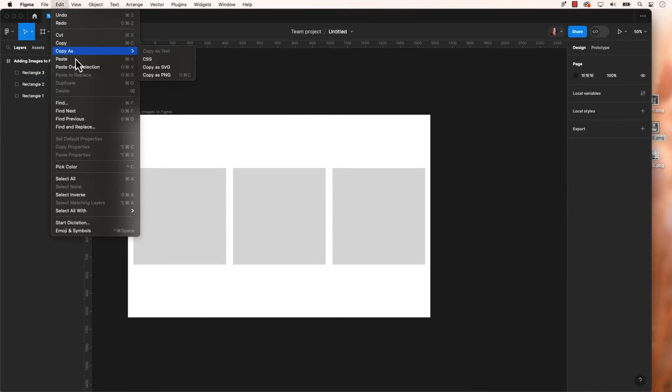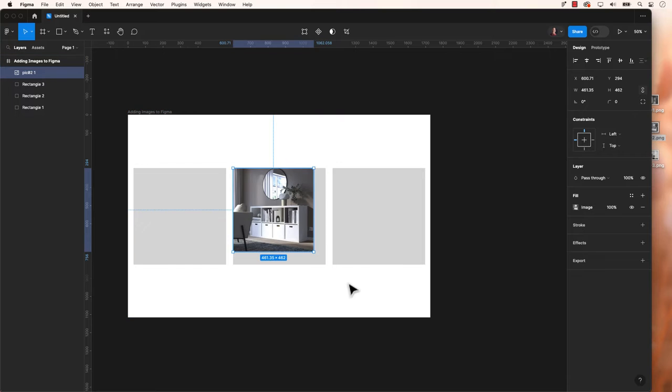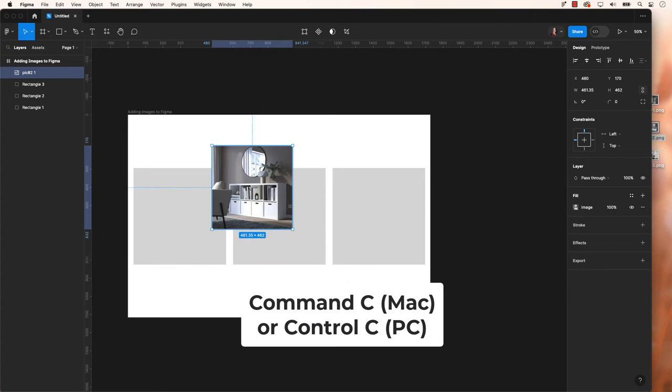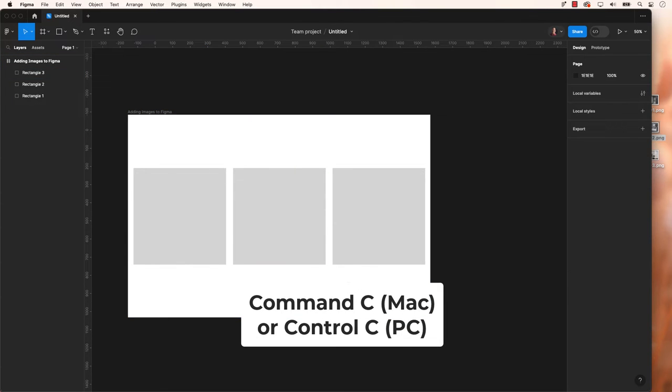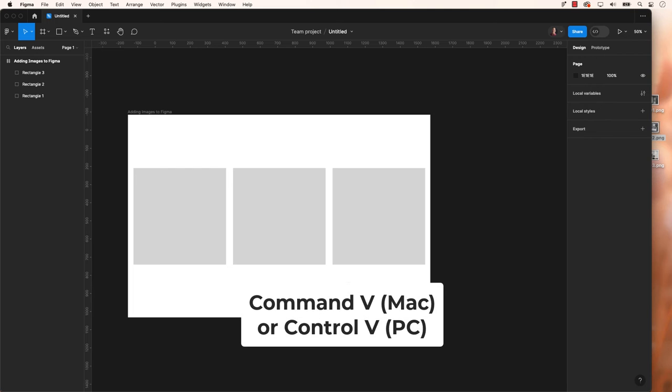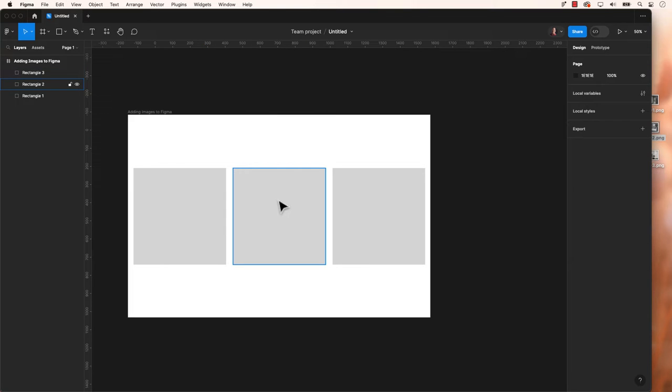You have the option to copy and paste an image using keyboard shortcuts. Command C for Mac, Control C for PC, followed by Command V for Mac, or Control V for PC to paste. Just like the drag and drop method, you can then freely reshape or resize the pasted image.